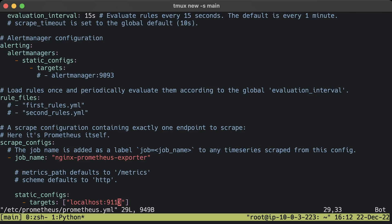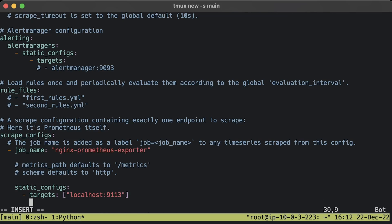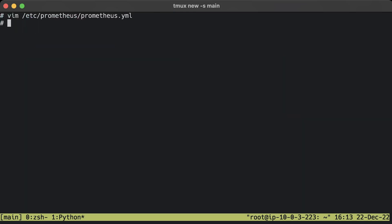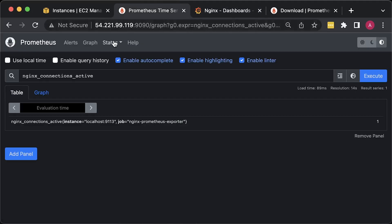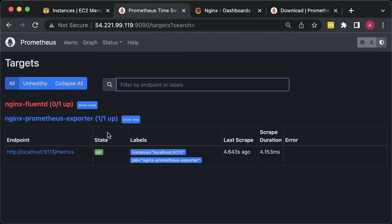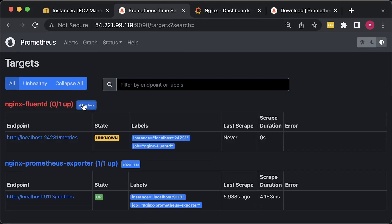Let's add another Prometheus target to scrape Fluentd. Restart Prometheus. Now you should have two targets in Prometheus UI.